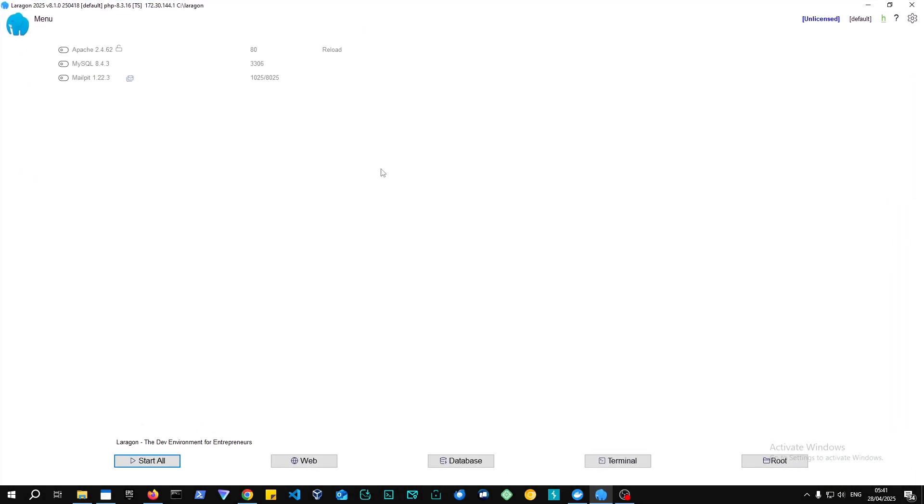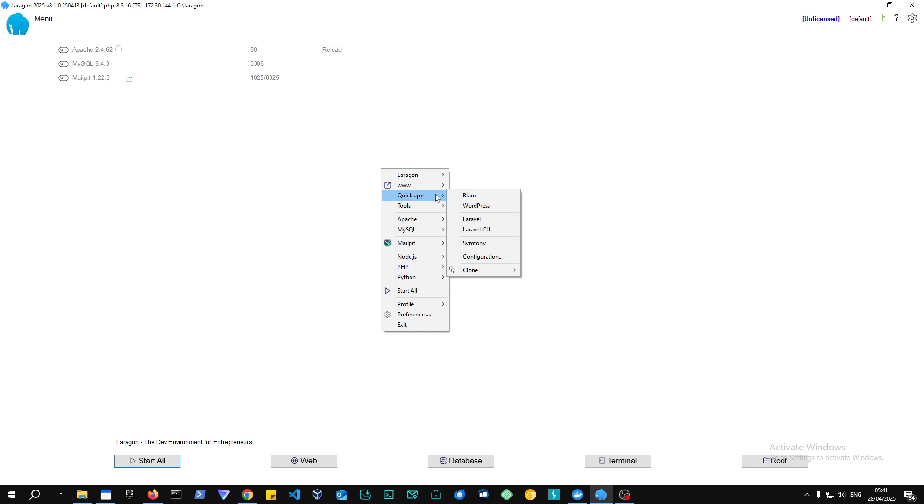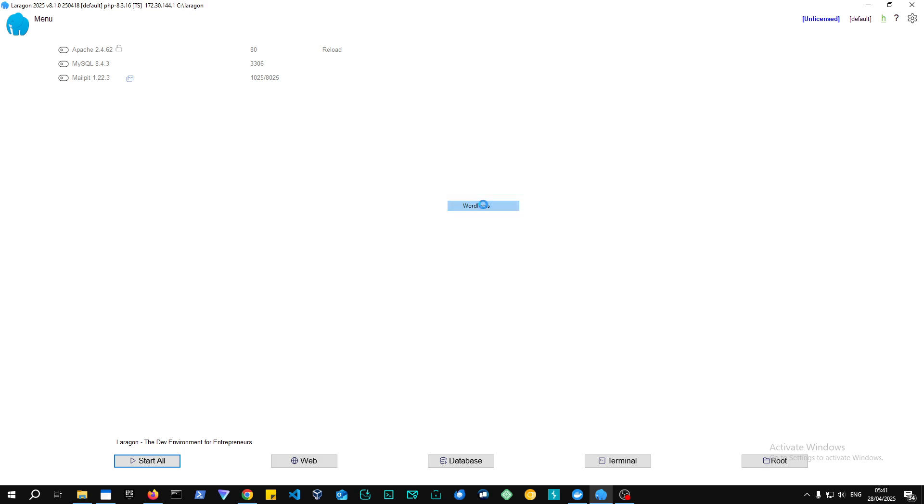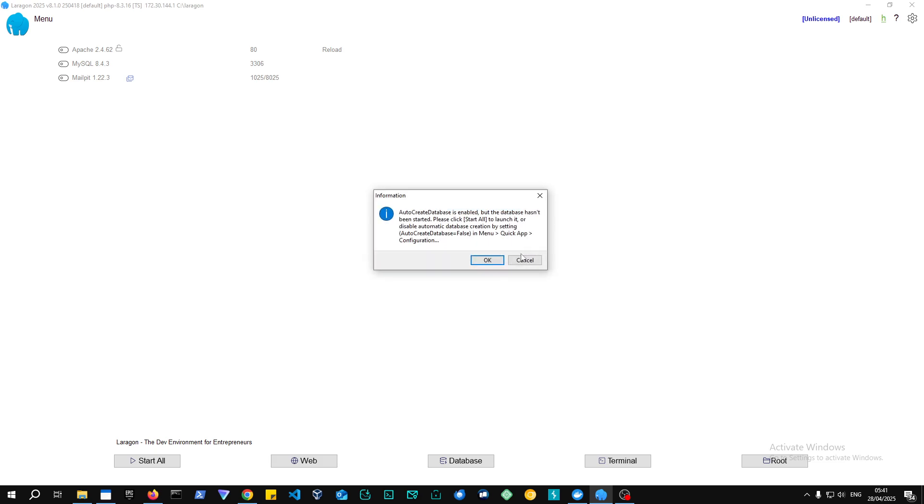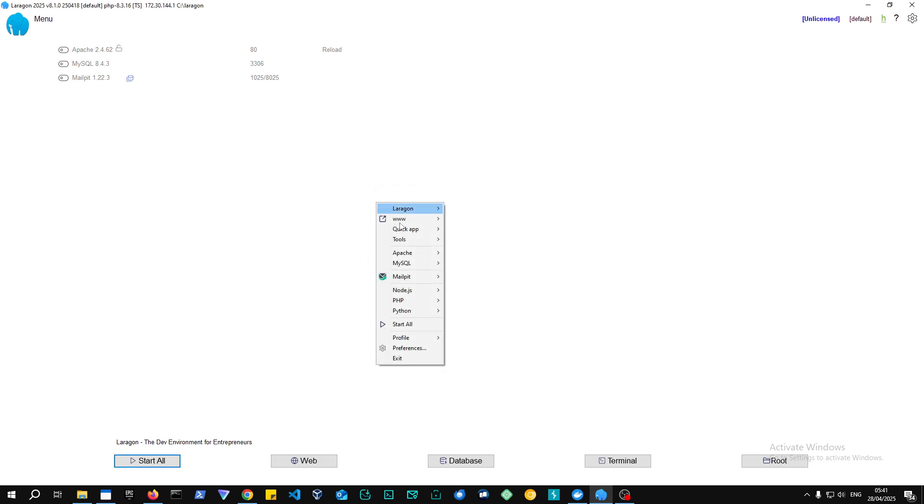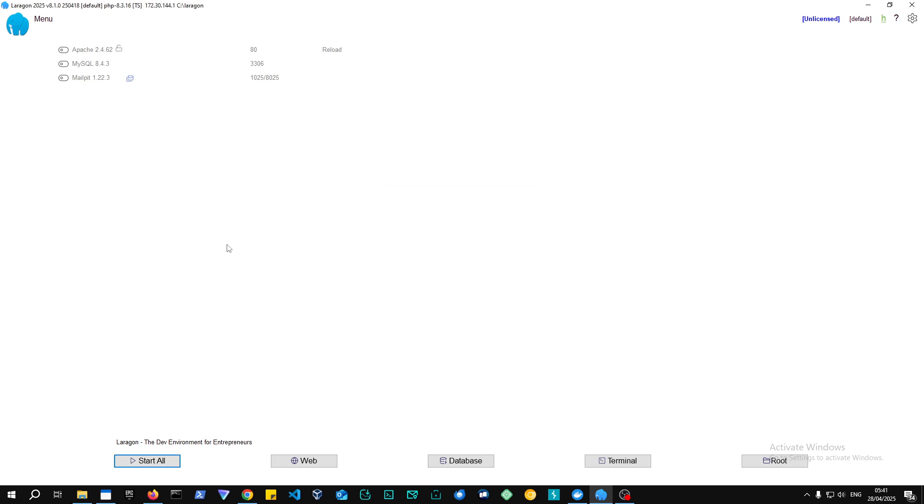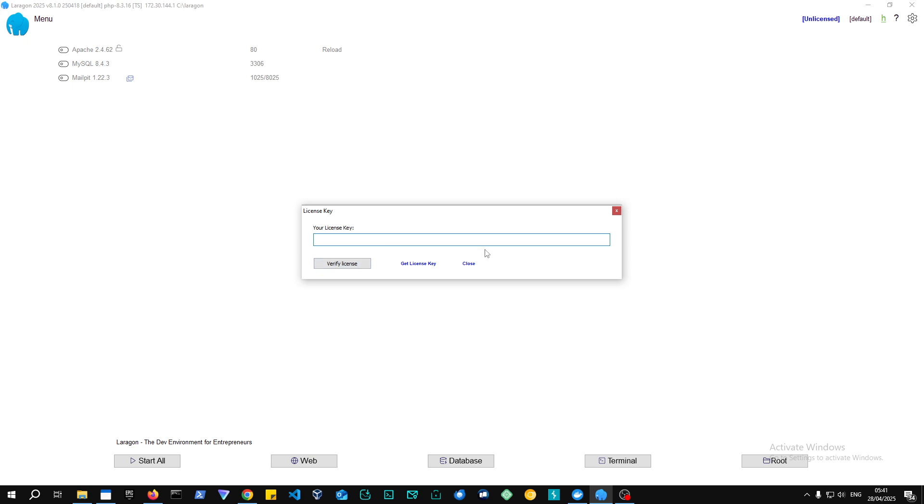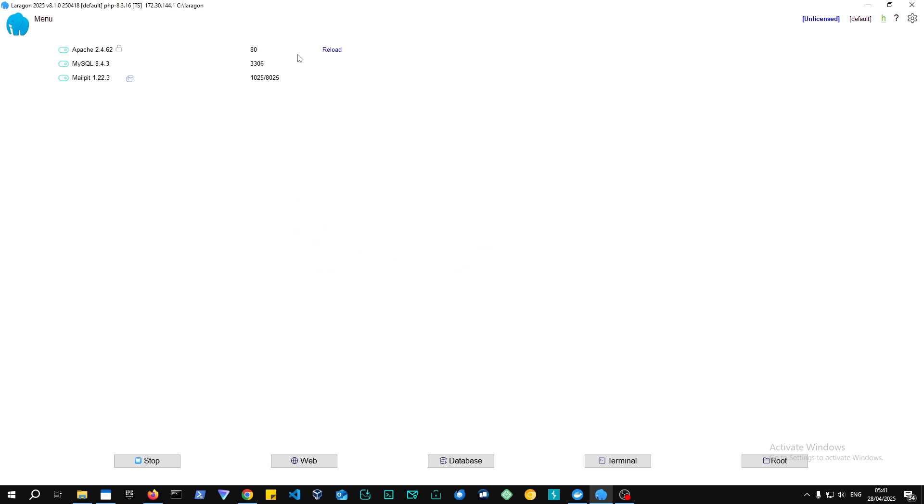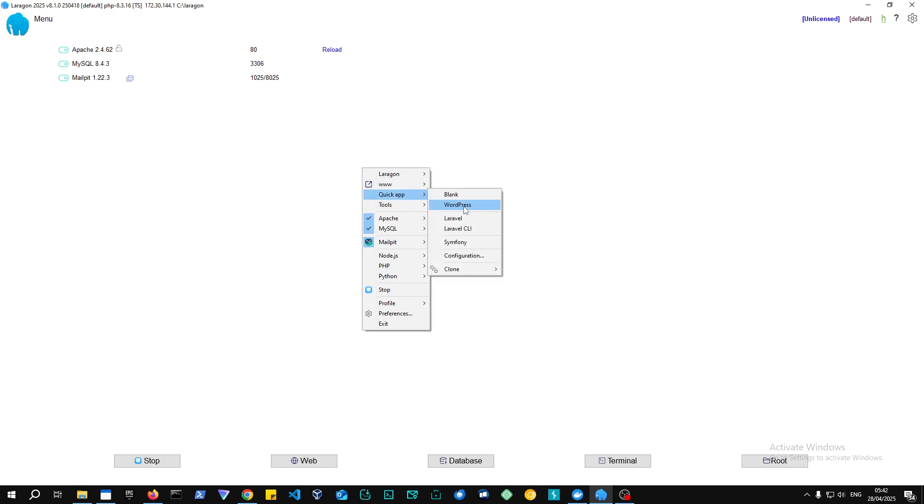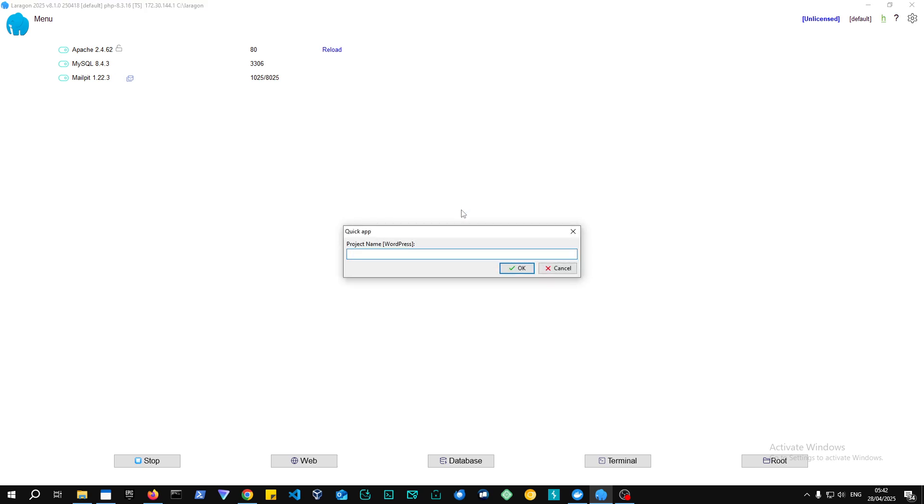Creating a new project in Laragon is actually pretty simple as well. All you need to do is just right-click and then click WordPress. So as you can see, right-click, quick app, and then WordPress. So as you can see, it's also giving you just information to create databases enabled. You can just hit start all and ignore this message. And I already have a quick WordPress setup, but we can set up a new one.